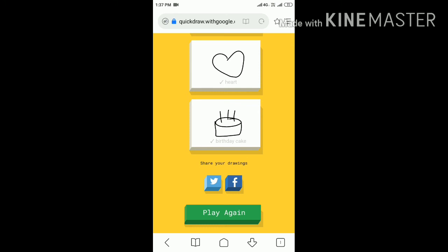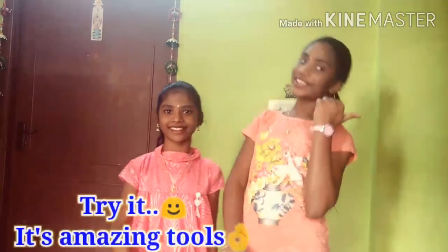Thank you! You can also try this at home. Please try and use these tools — these tools are very helpful for you. Thanks for watching this video. Please like, share, and subscribe to our YouTube channel.